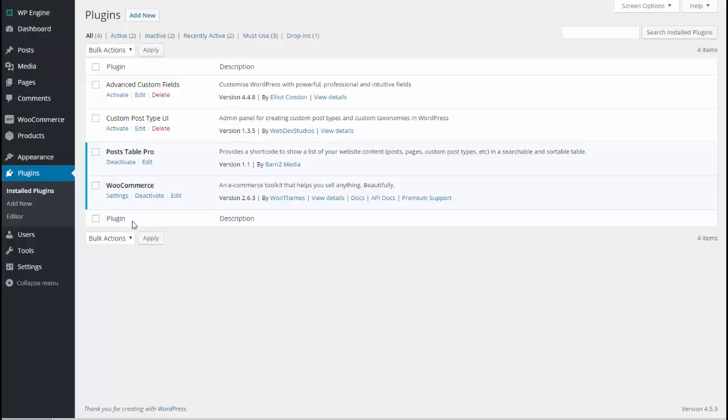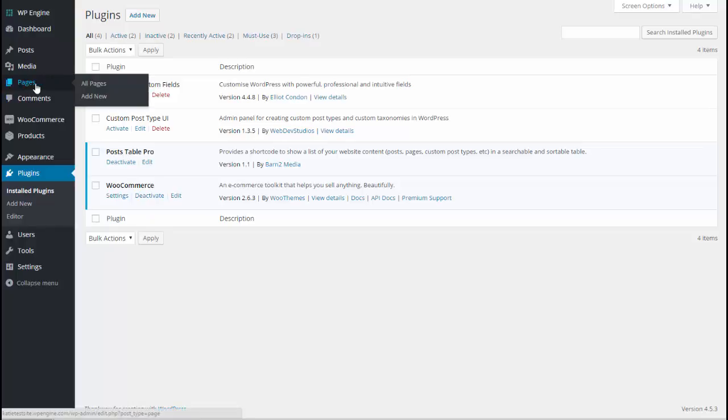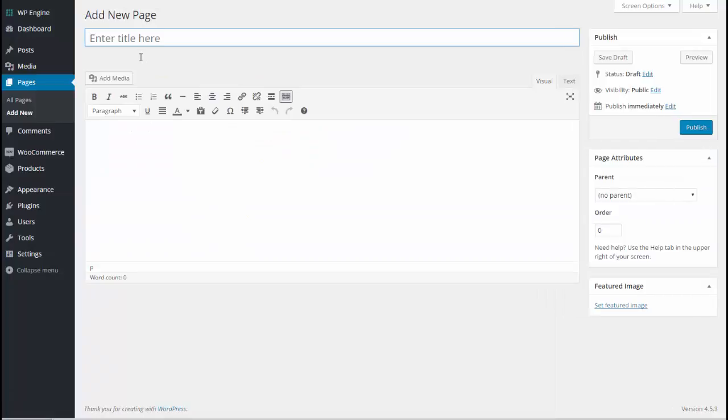Once you've done that and you've got these two plugins in place we can start creating the table of our WooCommerce products. To do that I'm going to create a new page where I'm going to put the table. So Pages Add New and I'm going to call it Product Table but obviously you can call it whatever you want.